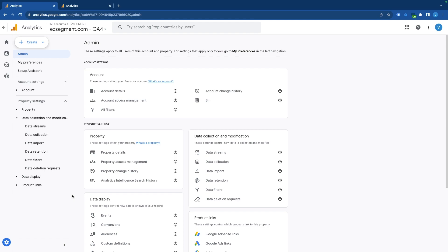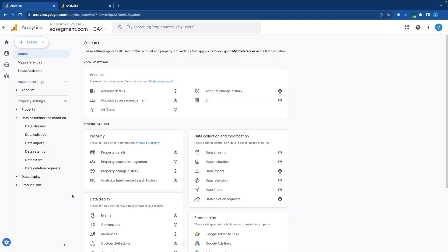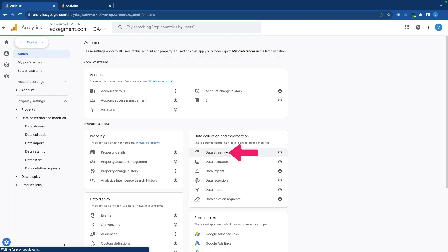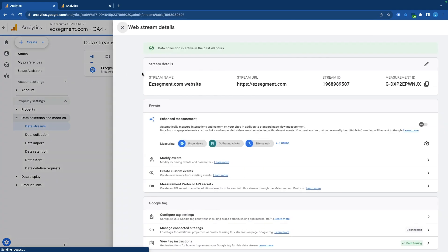GA4 goes beyond basic pageview tracking that we have seen in Universal Analytics and tracks some interactions with the website automatically using enhanced measurement. You can find these settings under the admin section, data streams, select data stream, and click the gear icon next to enhanced measurement.